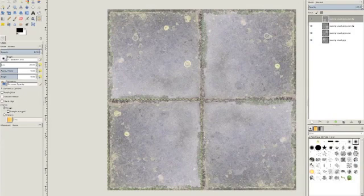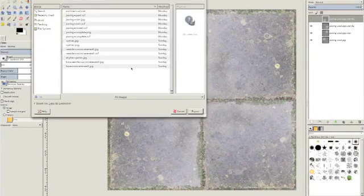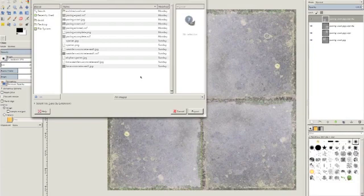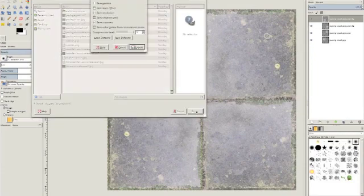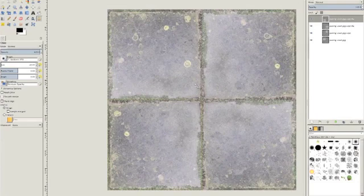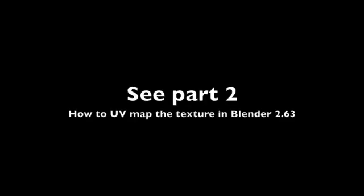The next step is to save that as a PNG. So export that and I'll call mine paving set .png and export it. That now gives us our repeatable texture and I'll just show you the end of that, the finished article in Blender.